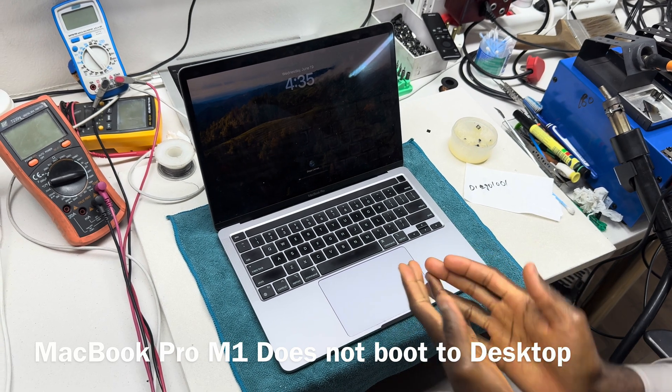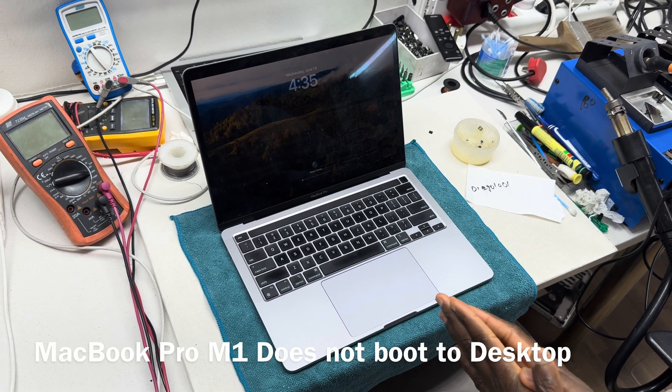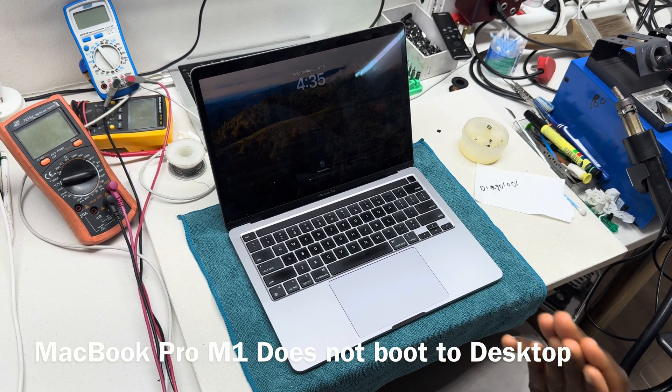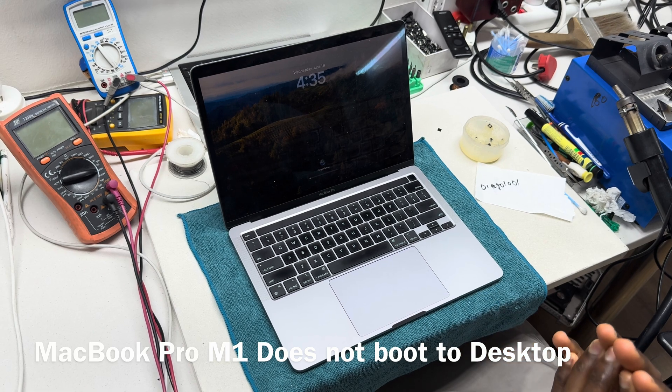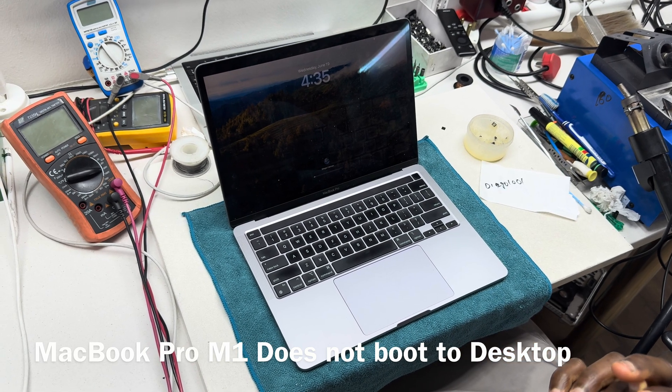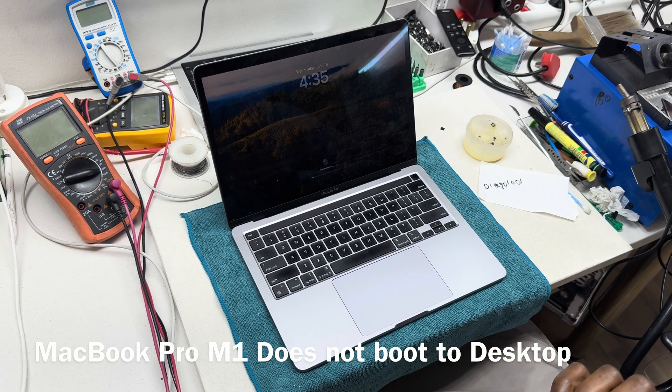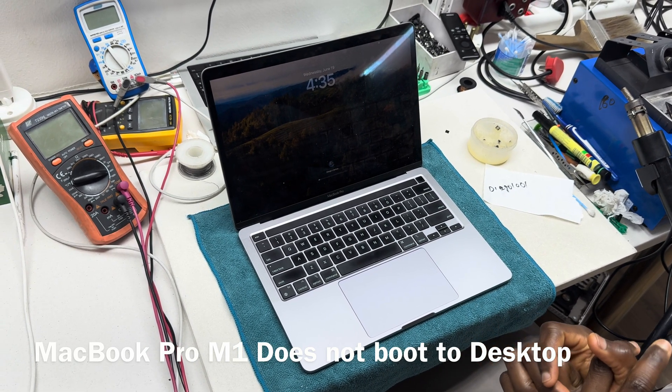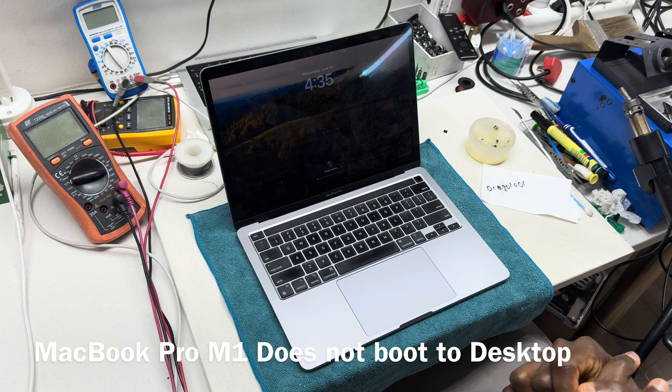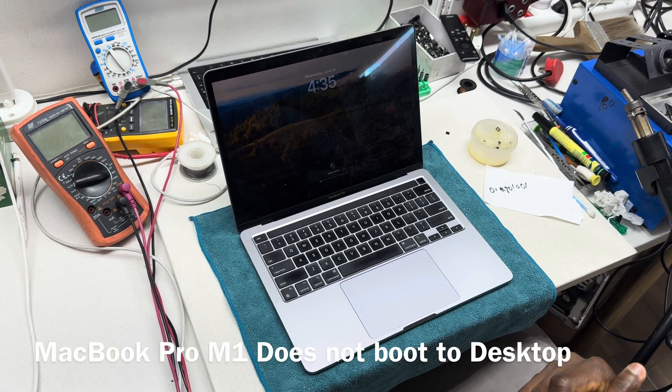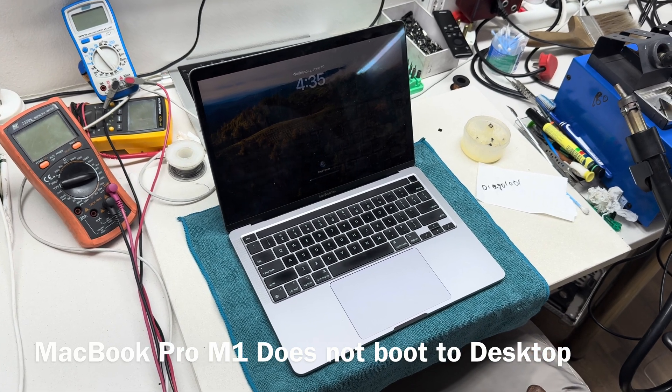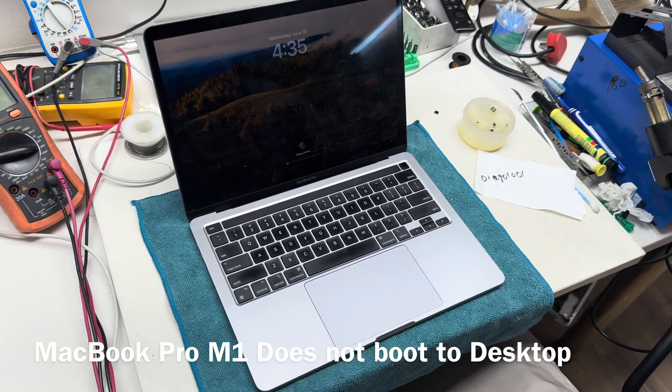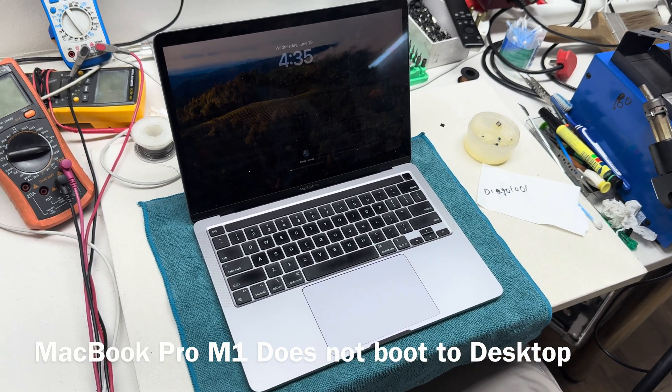So it takes the password and then tries to load, but then shuts down. That's an interesting one. Usually in a situation like this, the first thing you want to do is reinstall the operating system.